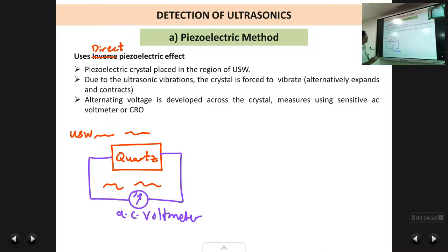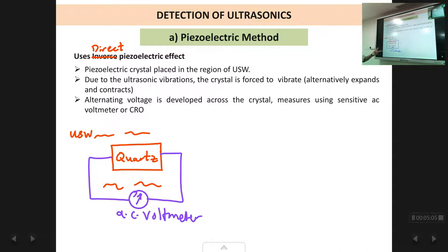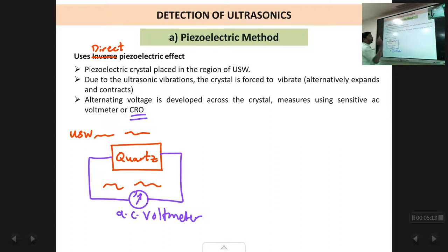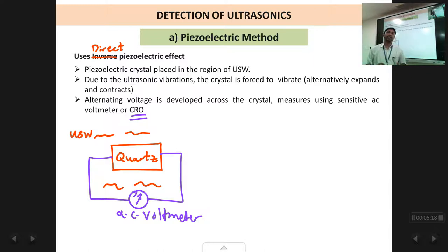So this is what is explained here. A piezoelectric crystal is placed in the region of the ultrasonic waves. Due to the ultrasonic vibration the crystal is forced to vibrate, so it alternately expands and contracts. So alternating voltage is developed across the crystal and this alternating voltage is measured using a sensitive AC voltmeter or using an instrument called a cathode ray oscilloscope. It is a more sensitive instrument by which you can detect very very small voltages generated across the crystal.